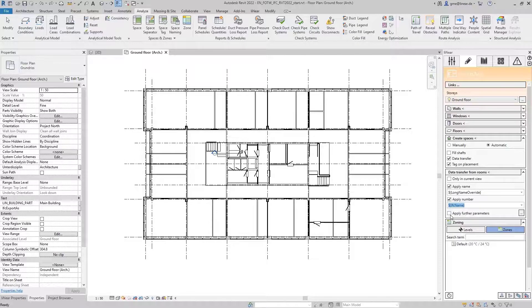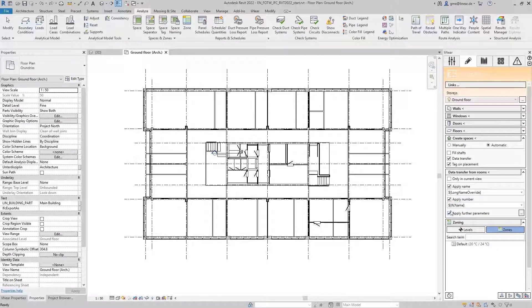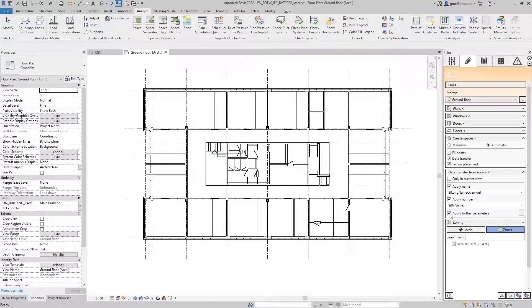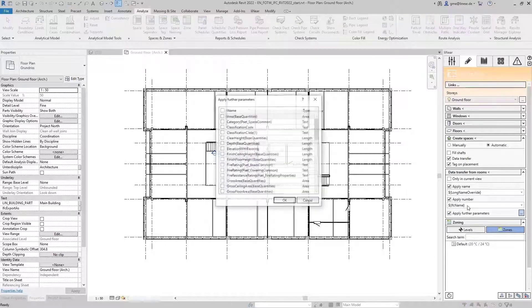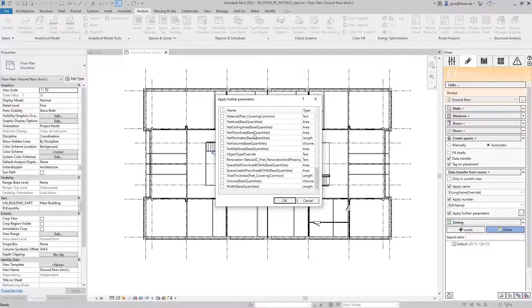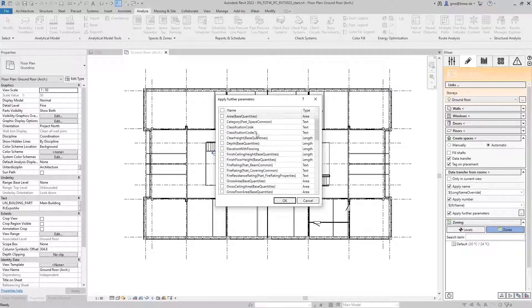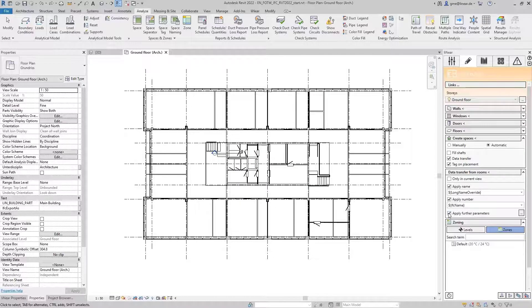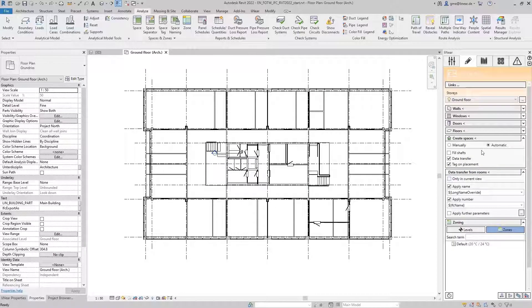If the IFC contains other useful parameters, you can optionally transfer them to the MEP spaces during generation. Clicking on this button gives you an overview of the available parameters. I will leave it here at the room name and number in this case.